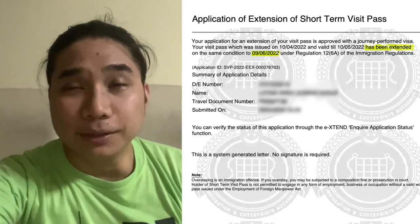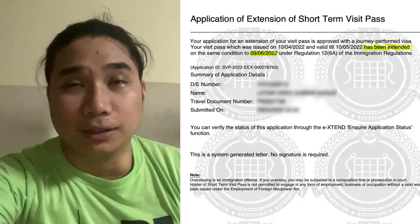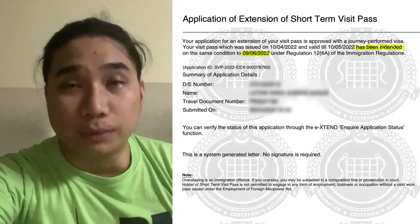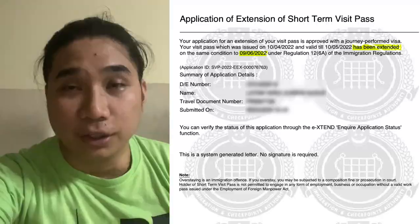Welcome back guys, my name is Ronald. Just a quick story — my wife has a 30-day stay here in Singapore, so we went to the ICA website to apply for another 30 days. After the whole process, we were lucky enough to get another 30 days of extension.